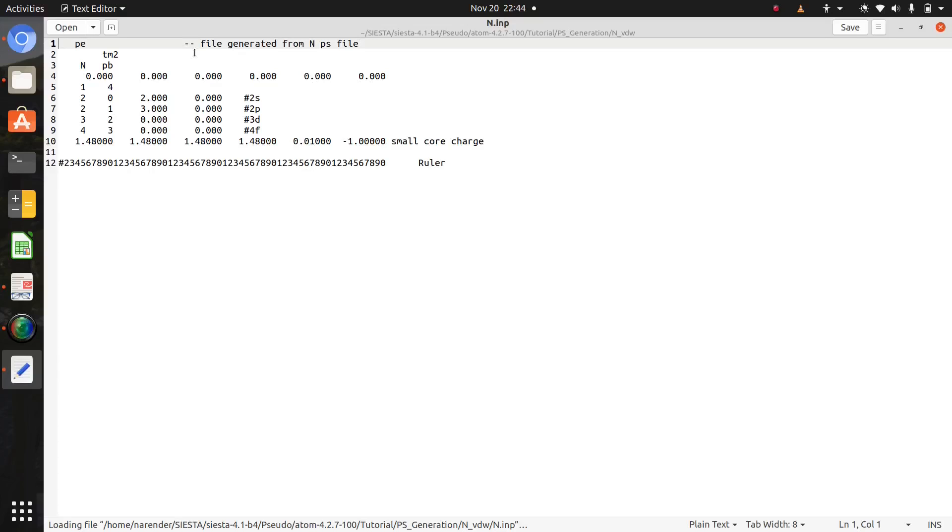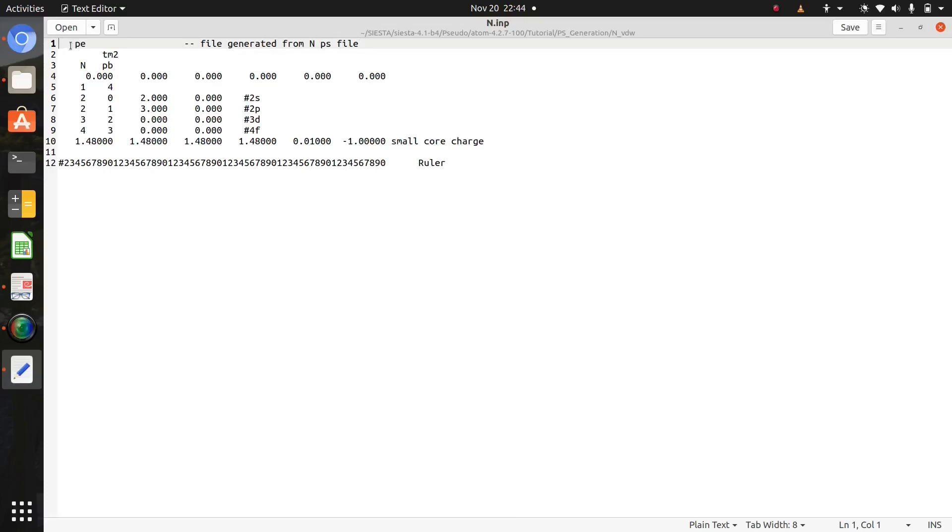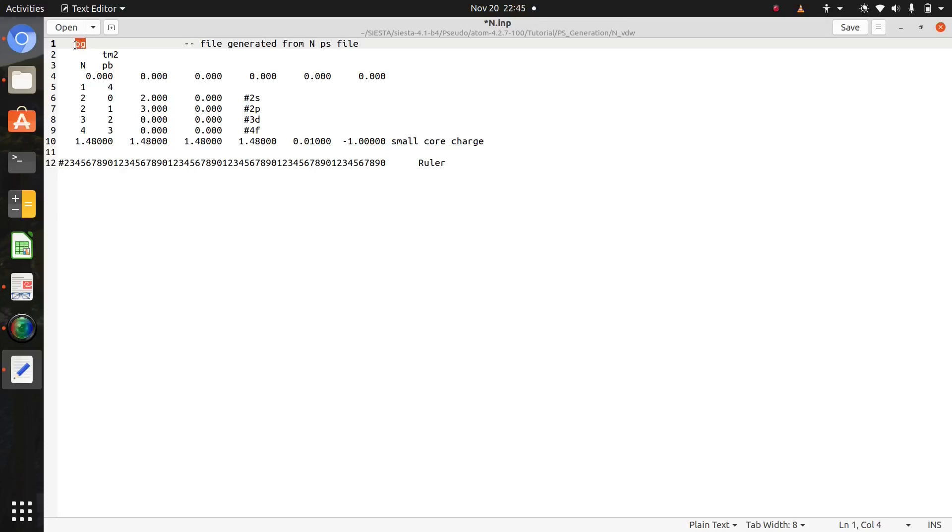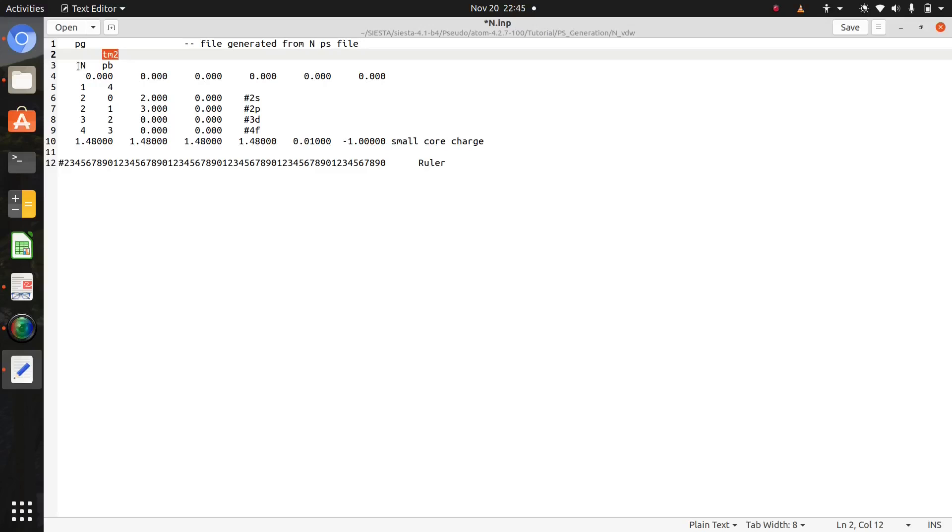This input file contains many lines. Change this first line pe2pg which stands for pseudopotential generation script. This tm2 means we are using Troullier-Martins pseudopotential. This N is your chemical species label. Here I am going to generate van der Waals pseudopotential for nitrogen, so this is nitrogen symbol. And this pb is the flavor for PBE GGA pseudopotential generation.